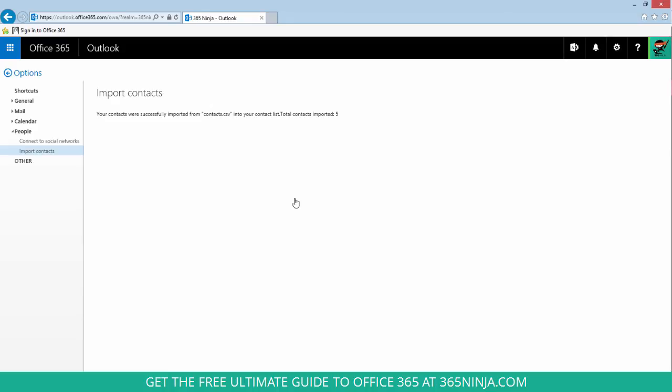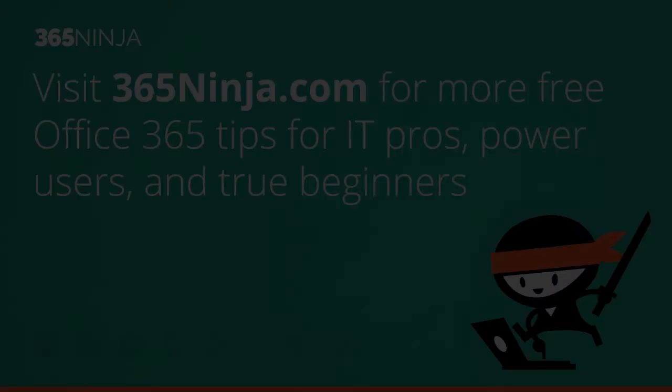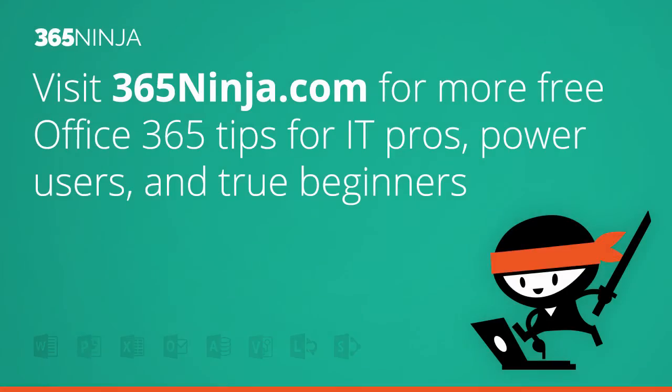Hope that helped if you're like me and many others who use Gmail and Outlook. You can import contacts, export contacts, and make sure that you don't miss any communications. For more tips and tricks like this one on Office 365, please check back with 365ninja.com. Thanks.